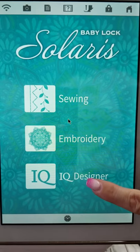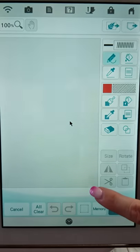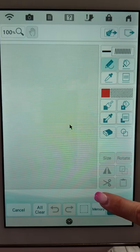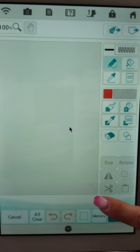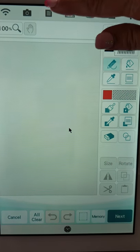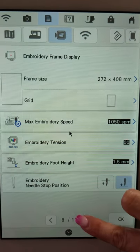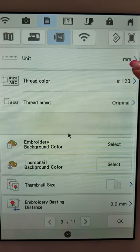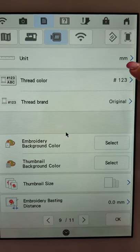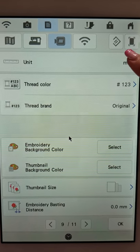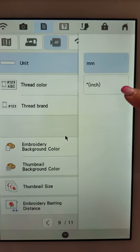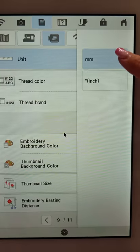So we're going to choose IQ Designer and one of the things that I like to do when I'm adjusting the size of my stipple is I like to touch the settings key and make sure that I am working in millimeters because millimeters is a little bit easier for me on the spacing for the candle wicking as well as the stipple which is what I'm going to show you.